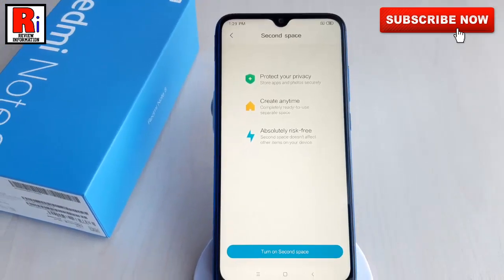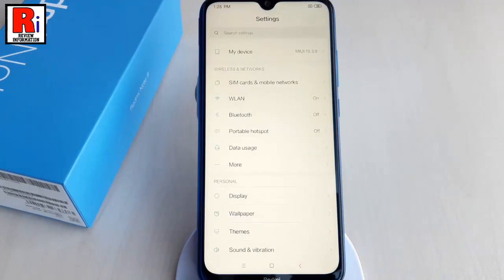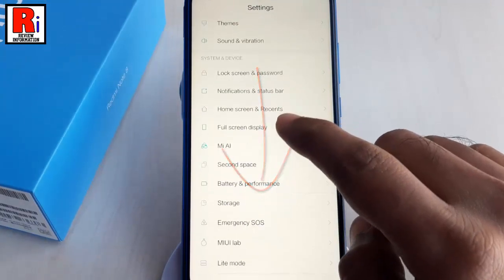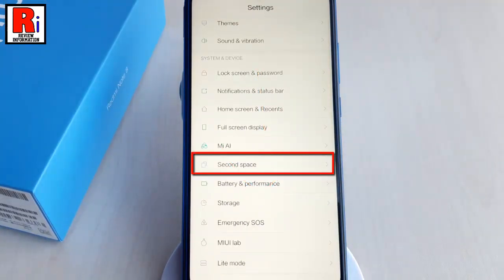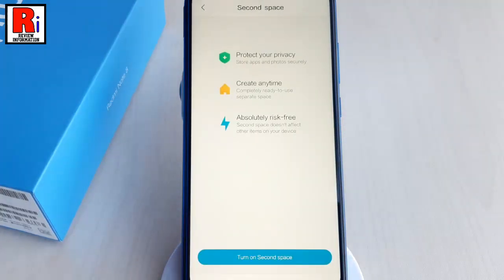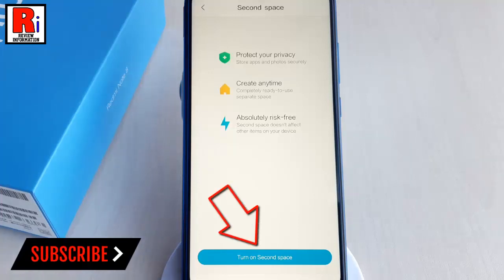First, launch Settings from the app drawer. Scroll down under System and Device and find Second Space. Tap on it. Setting it up takes a few minutes at max and is super easy. It will create a partition on your phone storage and allocate part of it to Second Space. Tap on Turn On Second Space to begin the process.